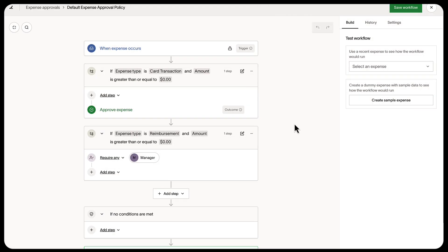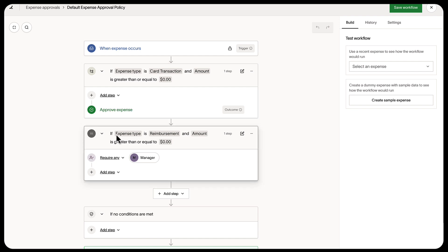The default expense approval policy is if the expense is a card transaction and an amount greater than zero, it's automatically approved. If the expense is a reimbursement with an amount greater than zero, a manager must approve.